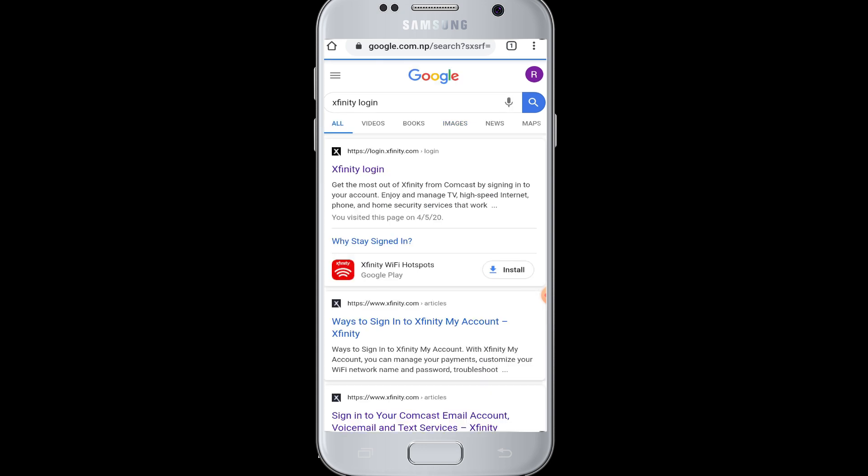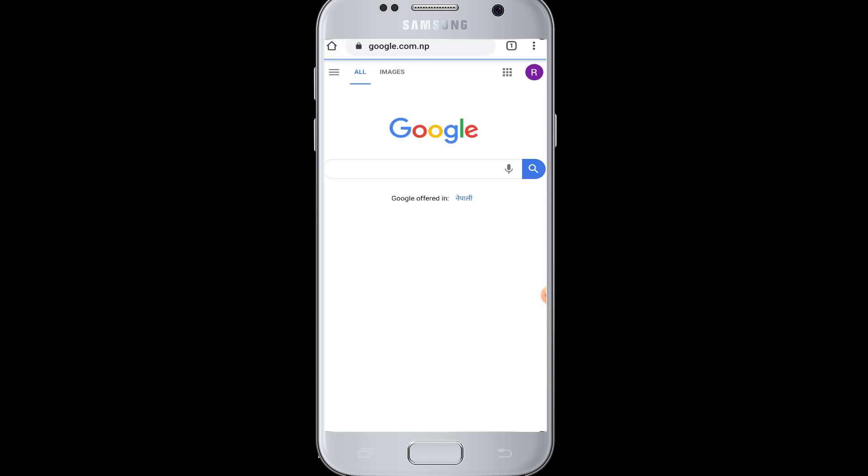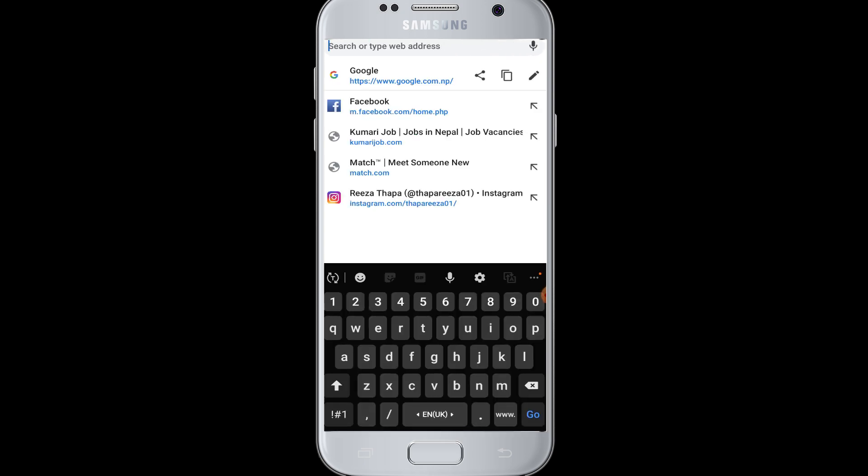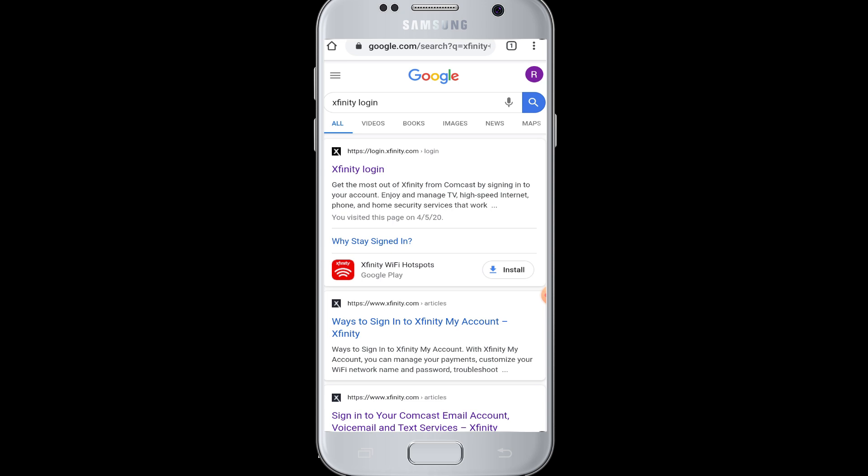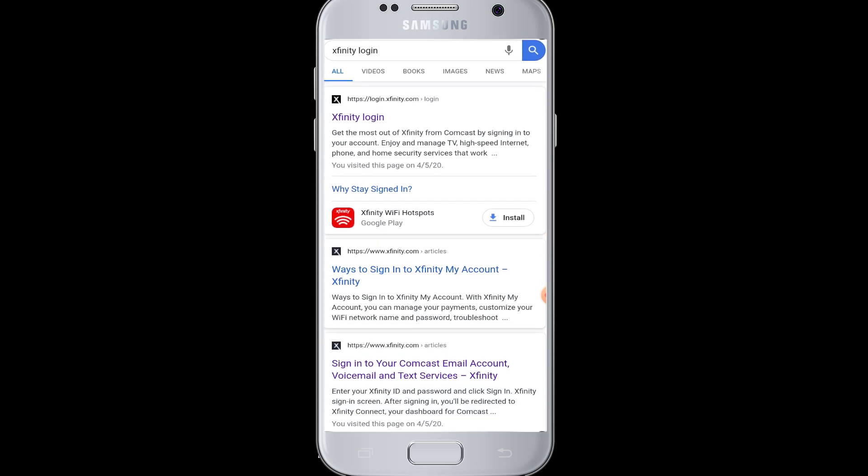To log into Xfinity online, first of all you need to open a web browser on your device. You need to tap on the search box at the top, enter 'Xfinity login', and the search results will appear.